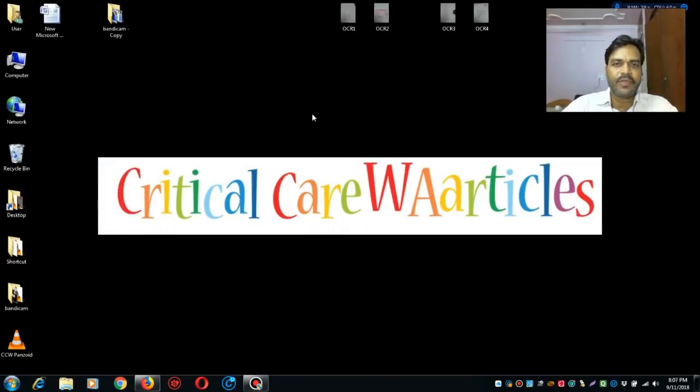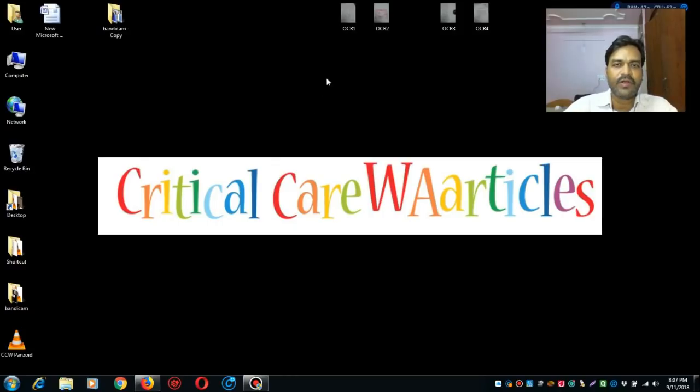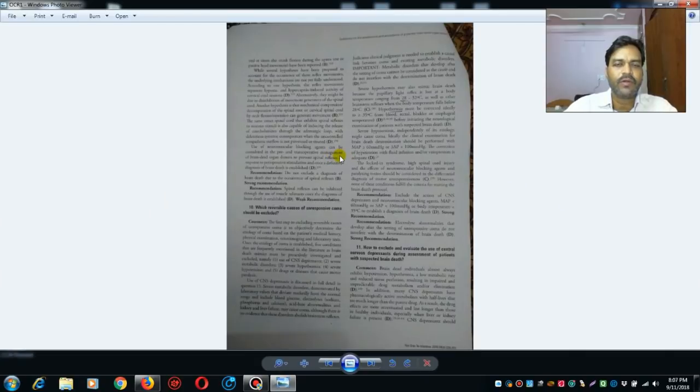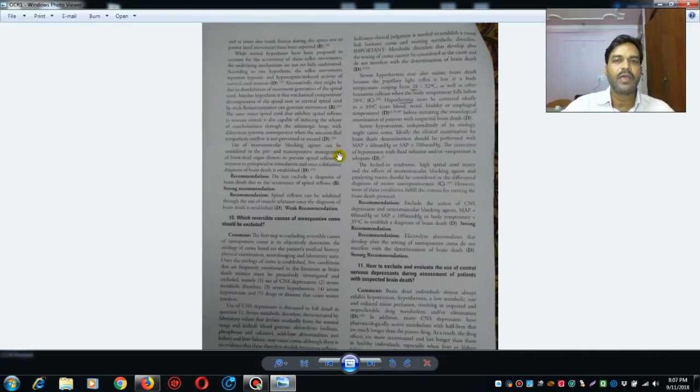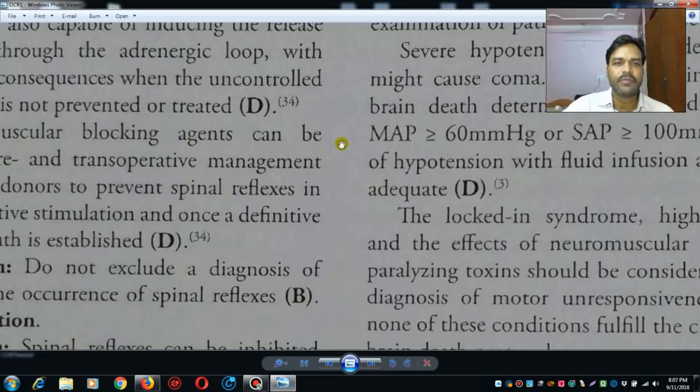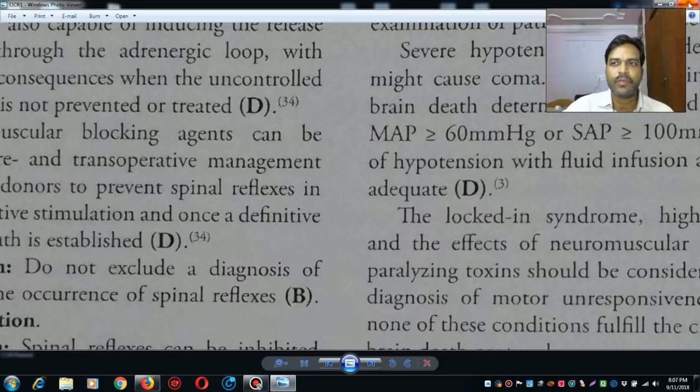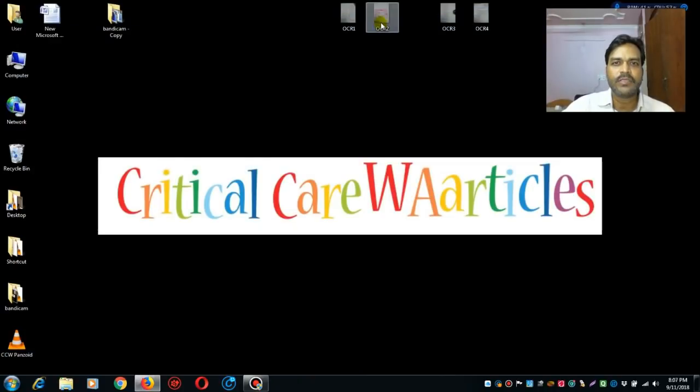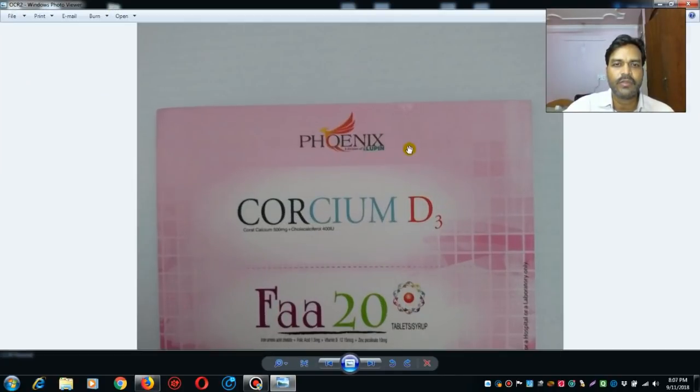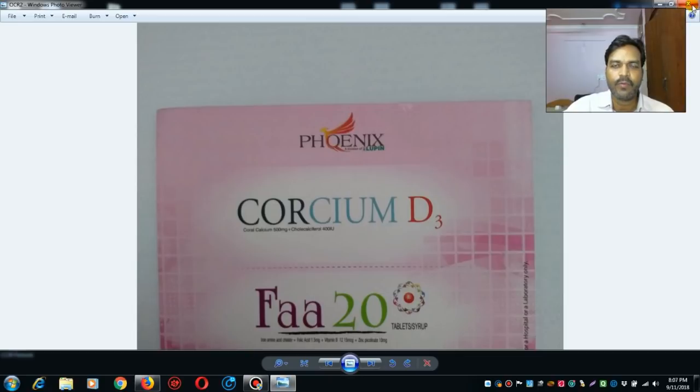This is one document I will show you. This is a simple JPEG picture. This is another document, this is again a JPEG picture taken from a mobile camera.